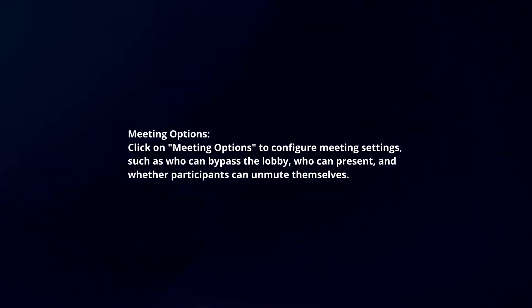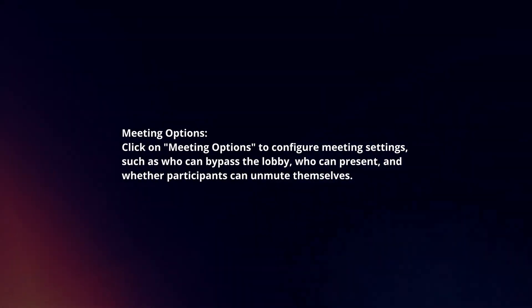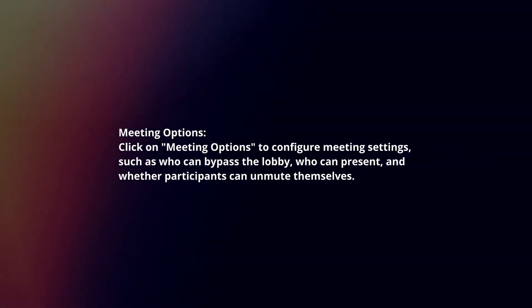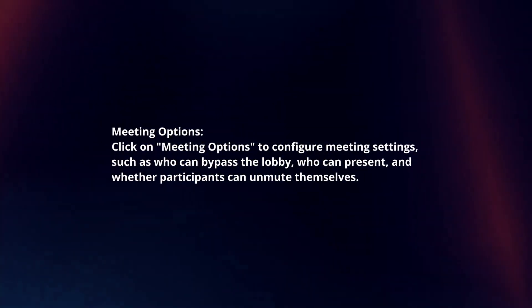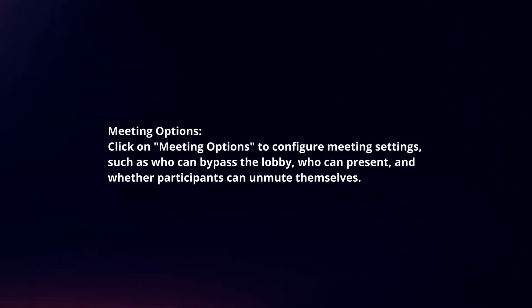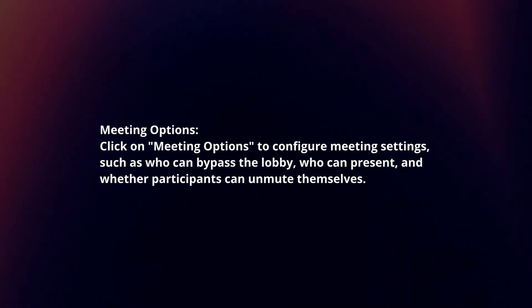Meeting options. Click on meeting options to configure meeting settings such as who can bypass the lobby, who can present, and whether participants can unmute themselves.